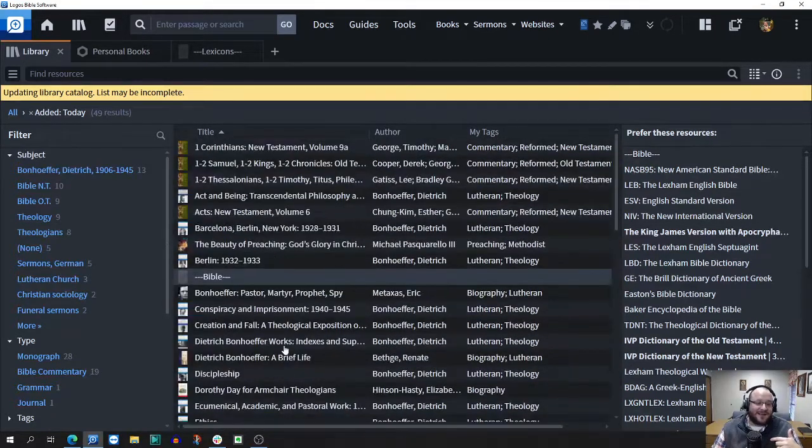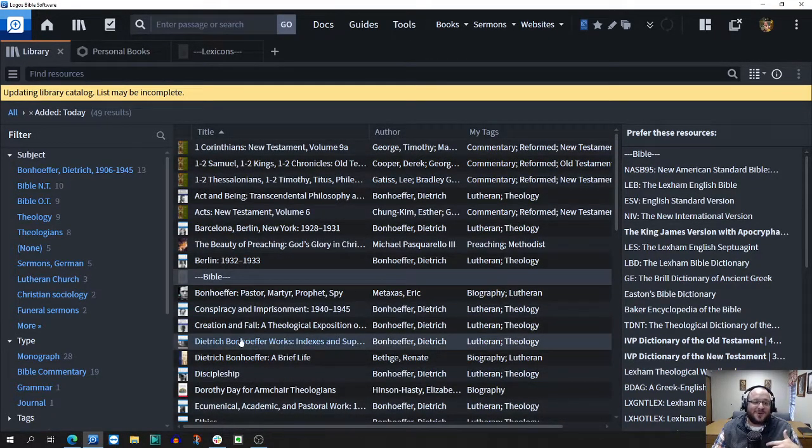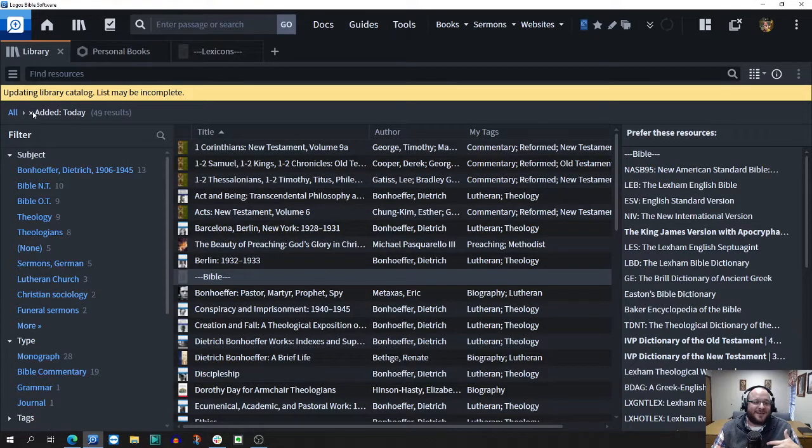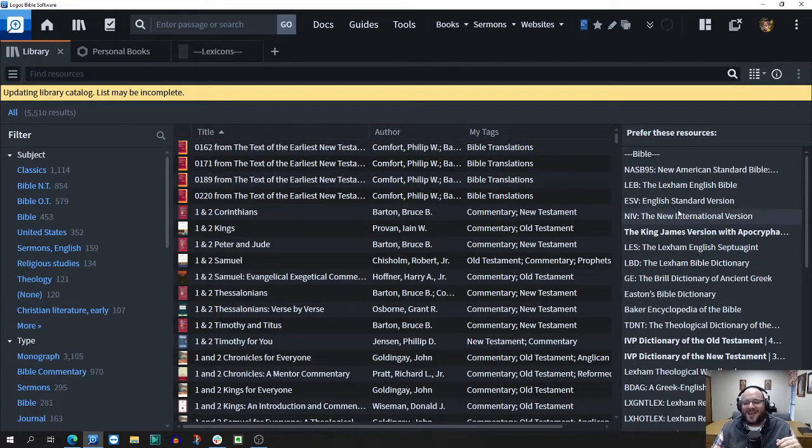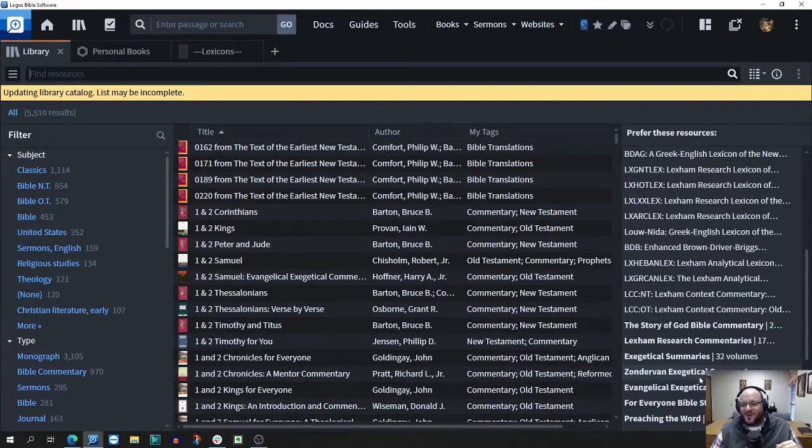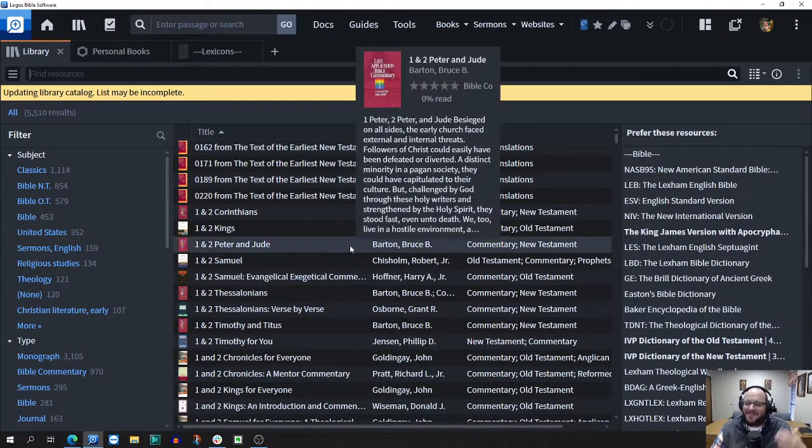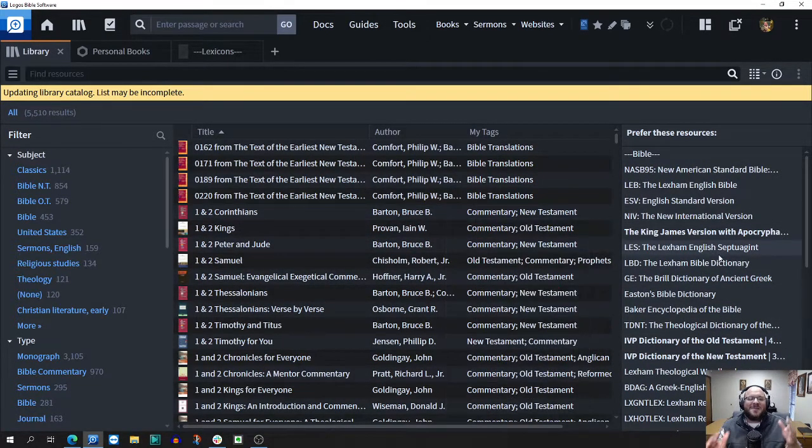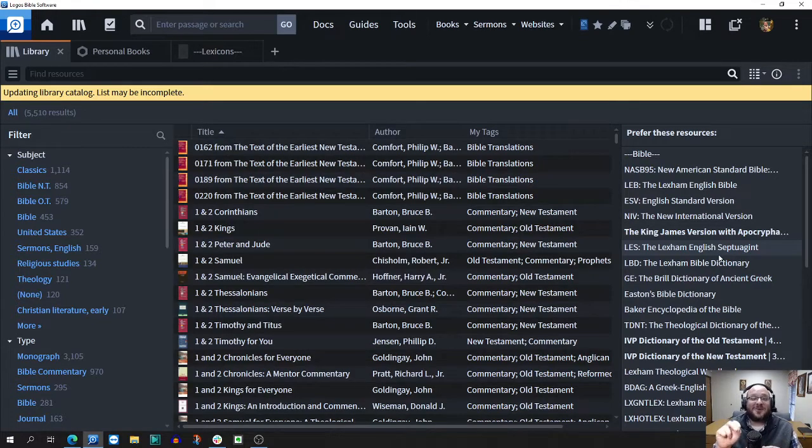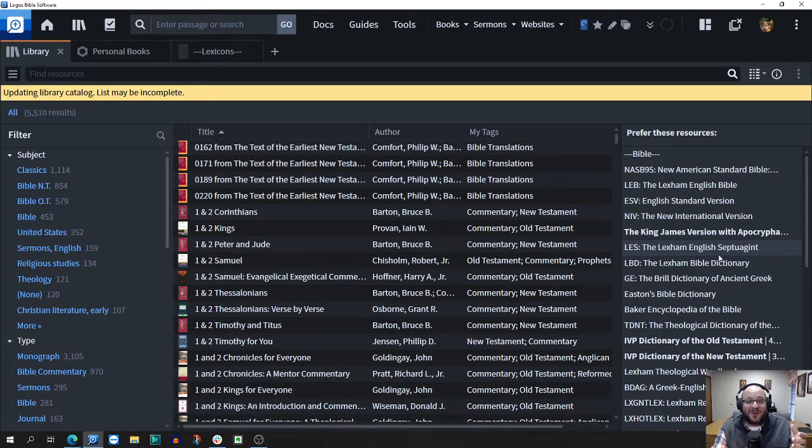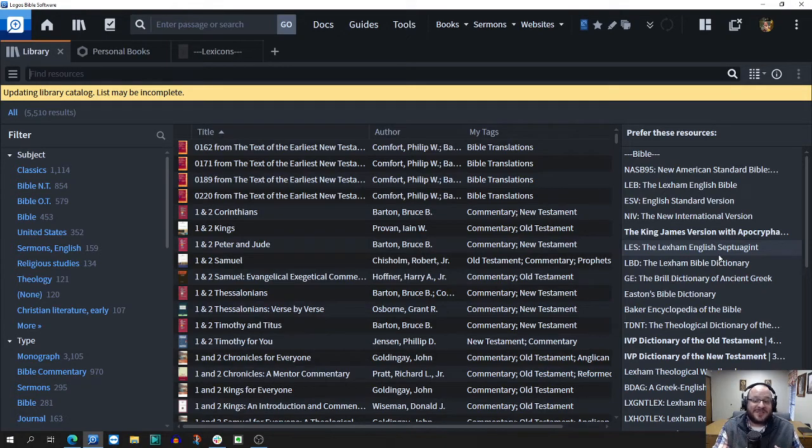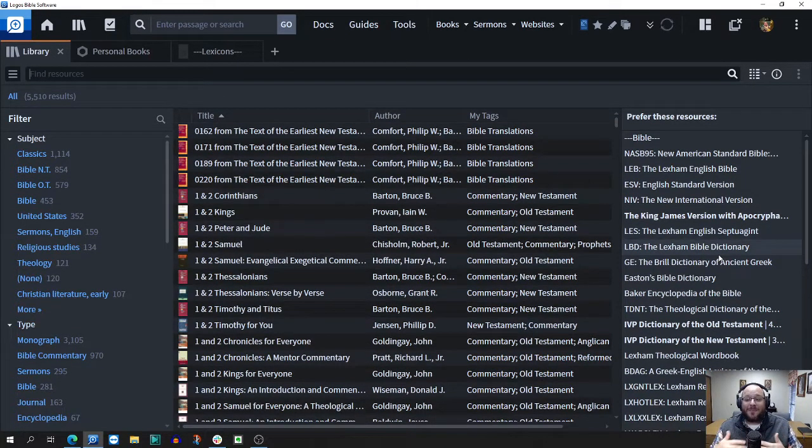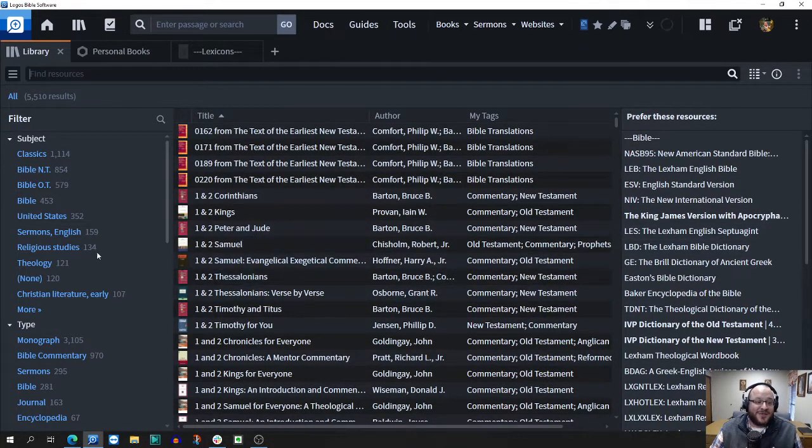Hopefully in just a minute, the lexicon personal book is going to populate. We're thankful for the work that Logos does. As you go through personal books, just open up your personal book tool and create that personal book. Once it's updated into your library, you find that resource and then you just drag it and drop it to whatever area that you want.